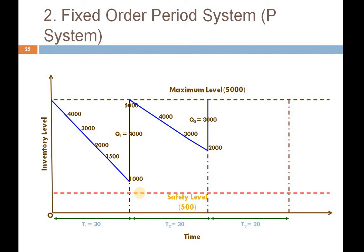In the third phase, due to any reason I was able to consume 4500 units, so only 500 units are available. But since 30 days are complete, I place an order again — because time is what matters in this approach. Time has completed, so I place the order. Q3 will be 5000 minus 500, which equals 4500 units — wait, 3500 units as per the hypothetical assumption.